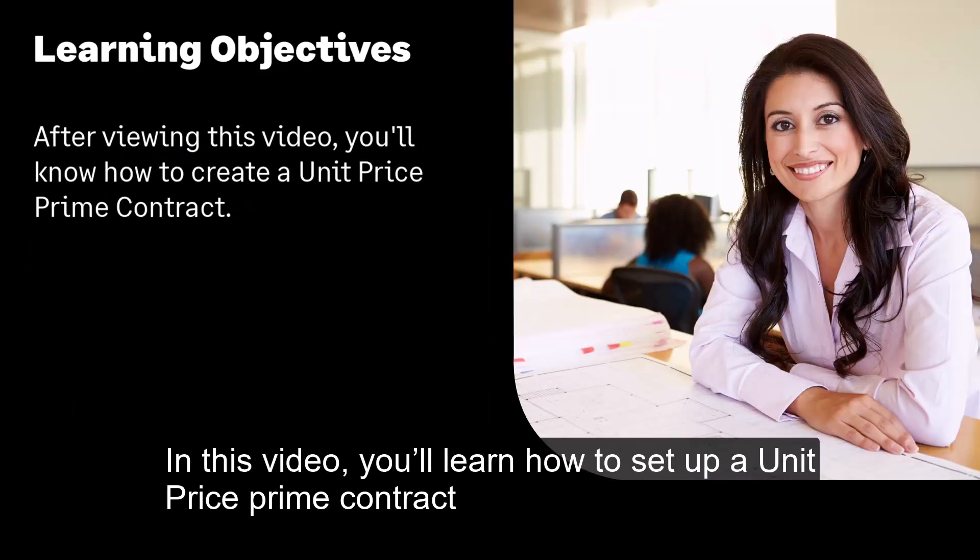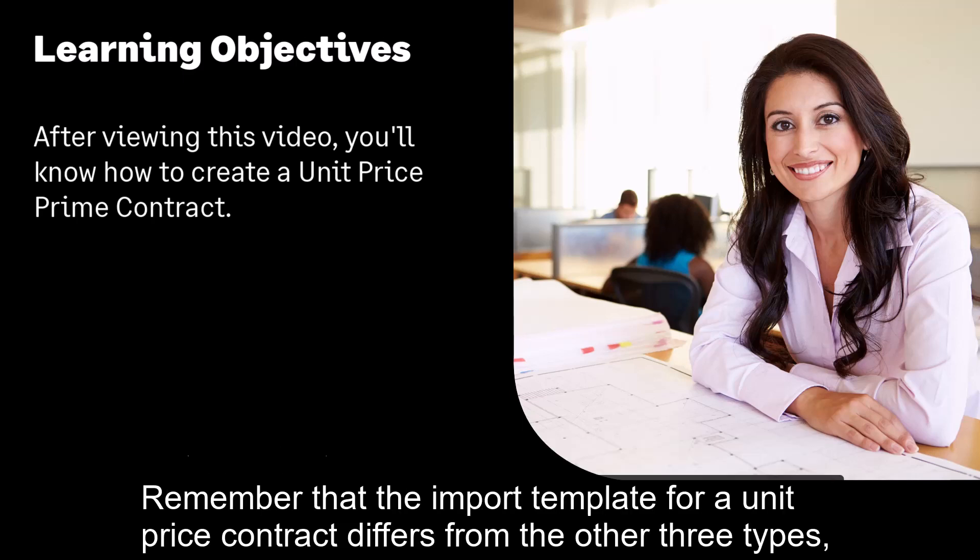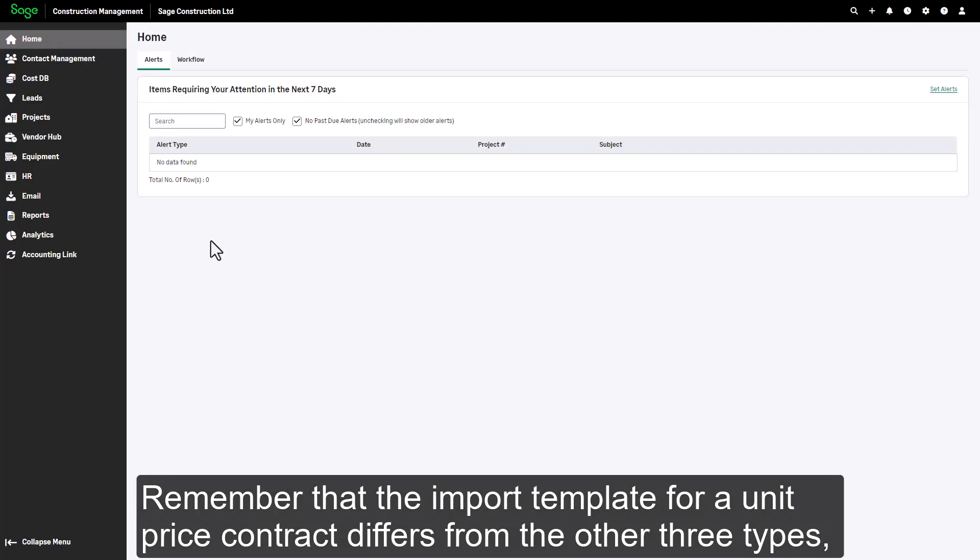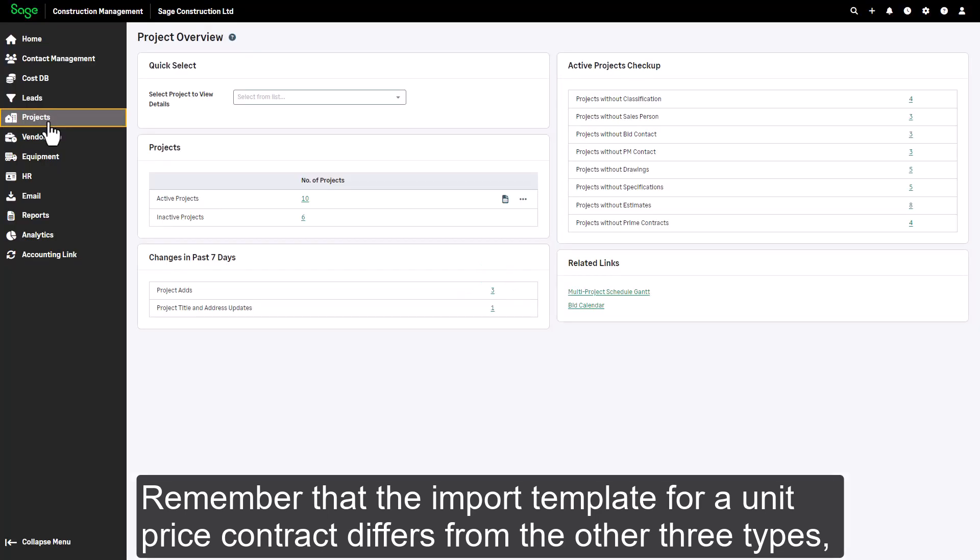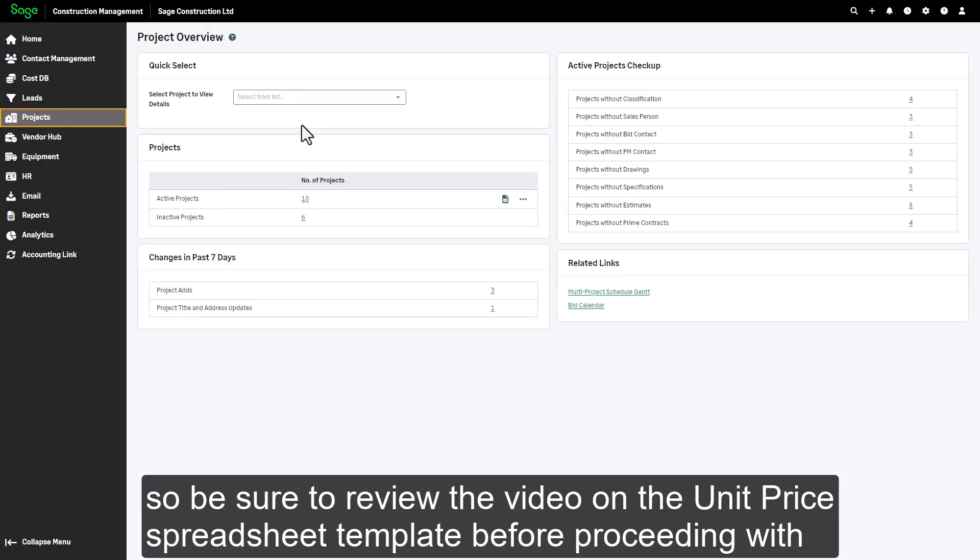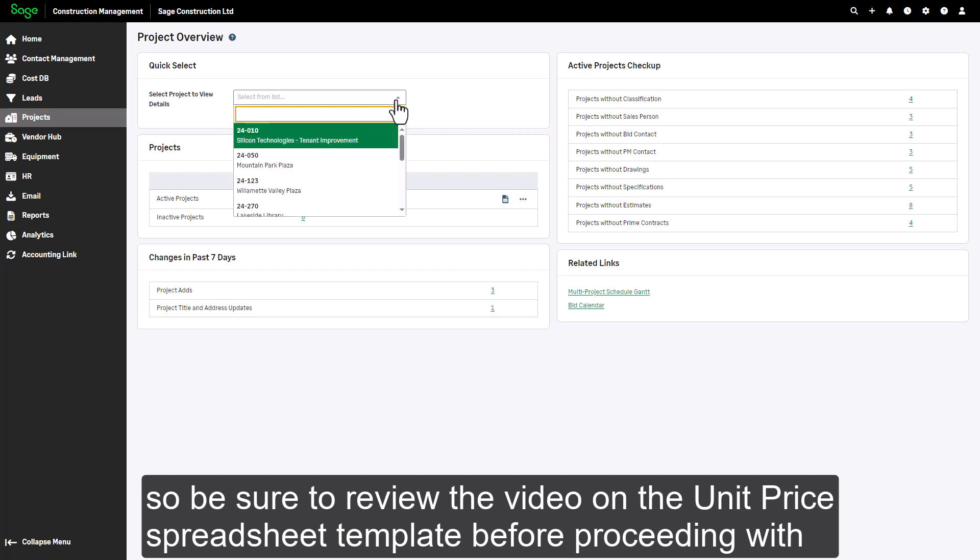In this video, you'll learn how to set up a unit price prime contract. Remember that the import template for a unit price contract differs from the other three types, so be sure to review the video on the unit price spreadsheet template before proceeding with this one.